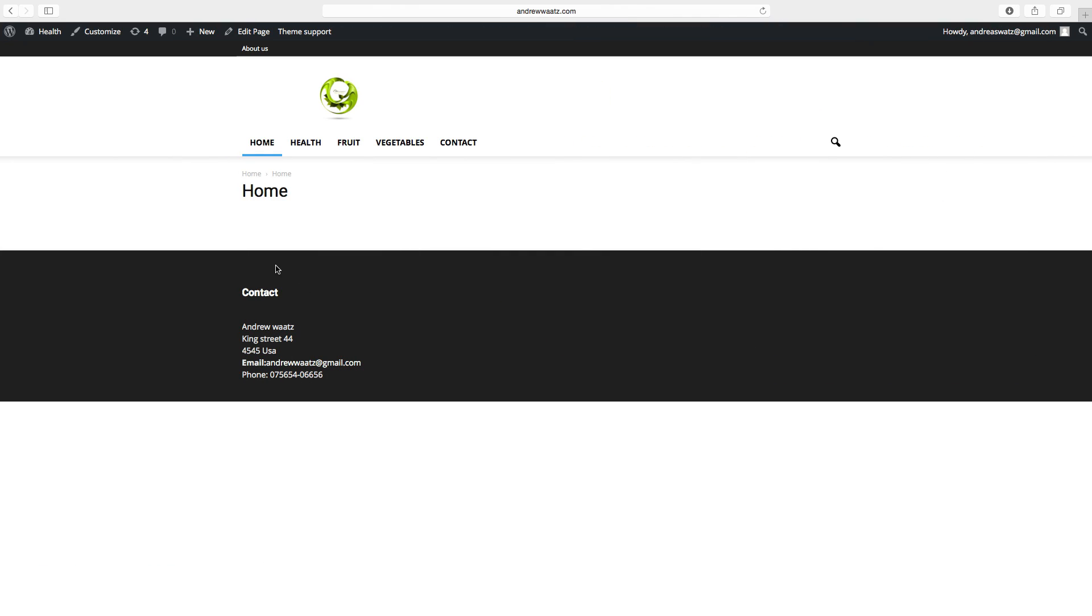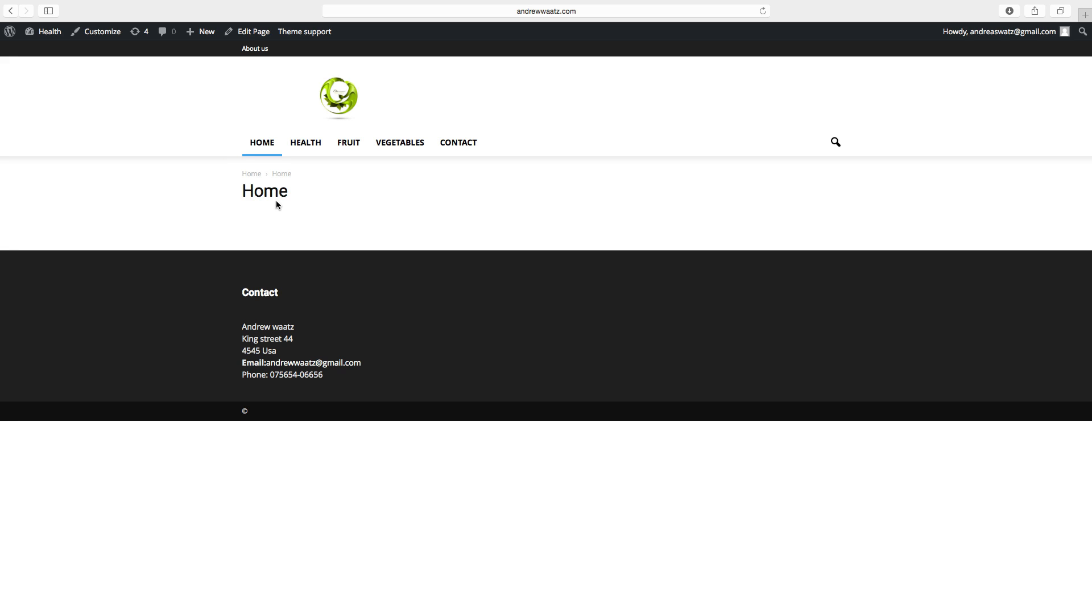So this is how you add your contact information in the footer. Up next we are going to add a post.